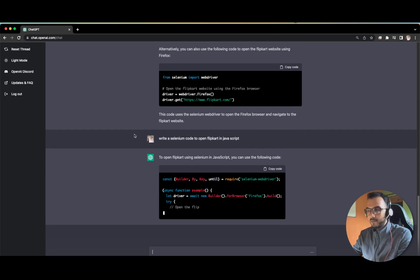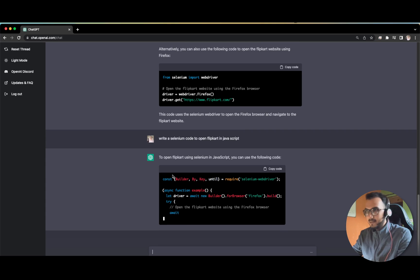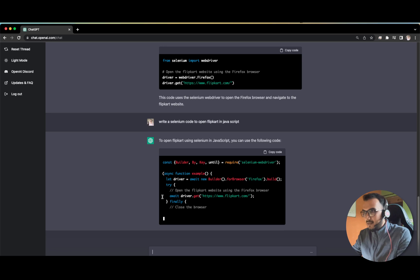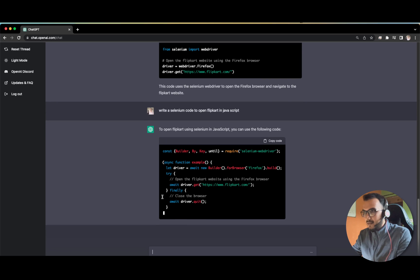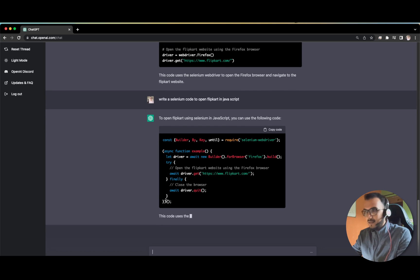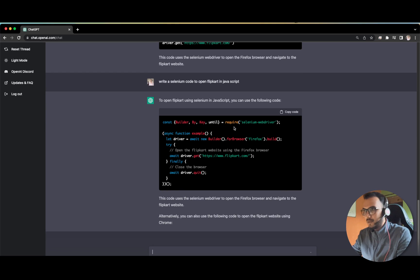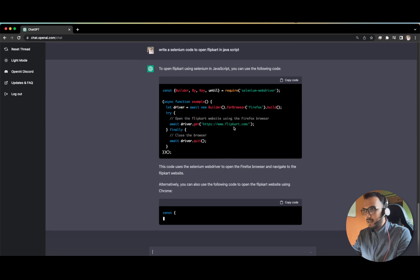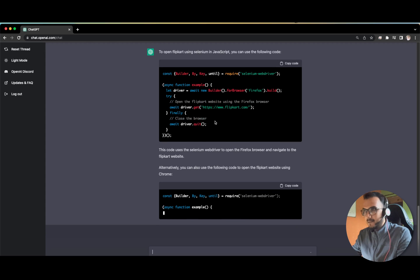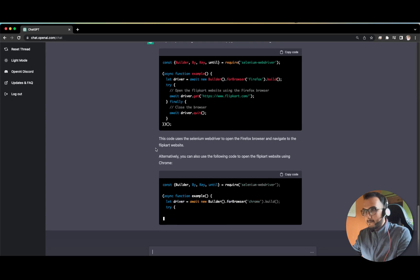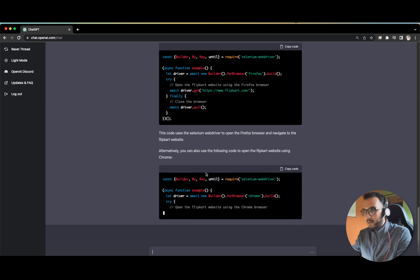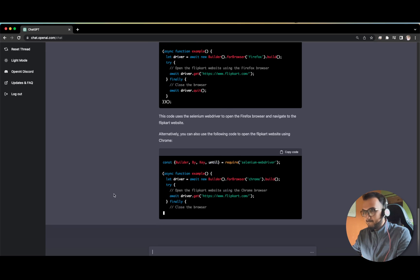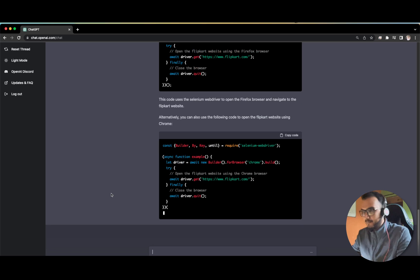You can also copy that code, you don't have to just select. I'm not aware of JavaScript so I cannot verify whether this is correct or not, but I feel this should be correct. See builder for. Perfect.